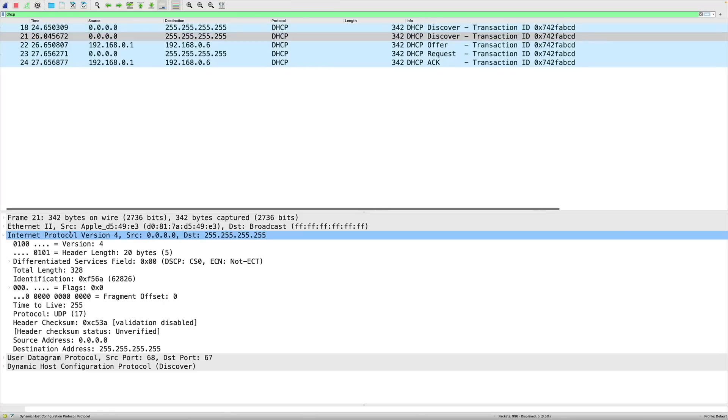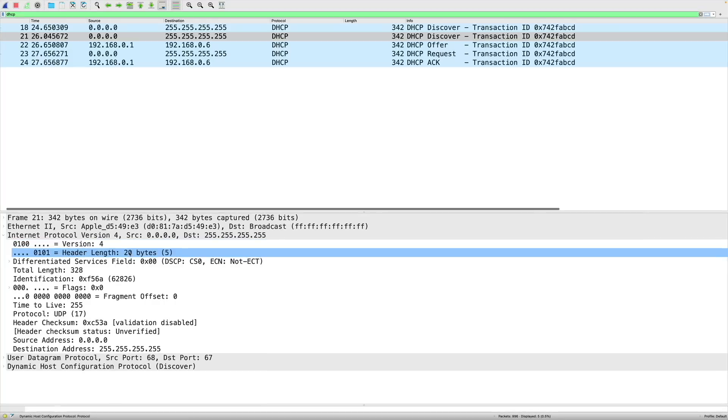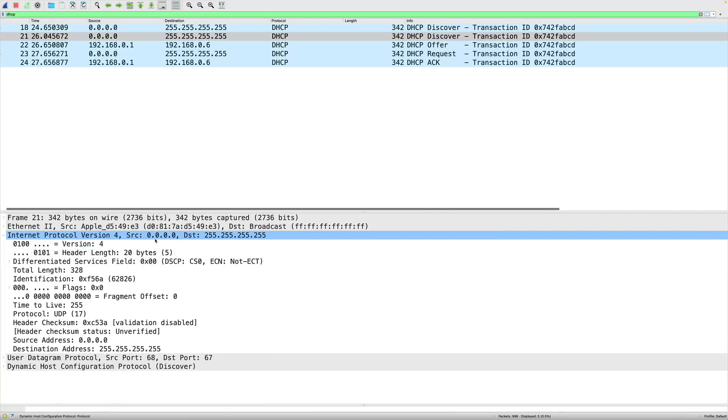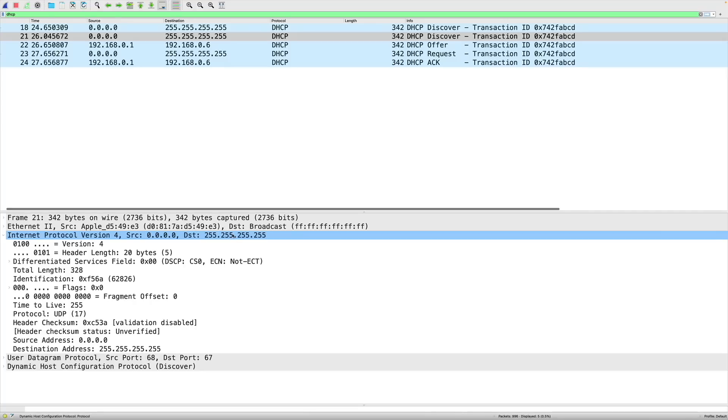Let's take a look at this Discover message. If we open it up a bit, we'll see that the source was from a PC that did not have an IP address. That's the reason its source address is 0.0.0.0. And we're broadcasting to a destination of 255.255.255.255. We're desperately looking for a DHCP server.